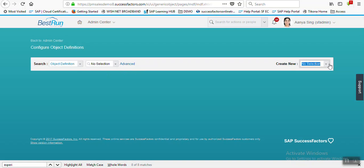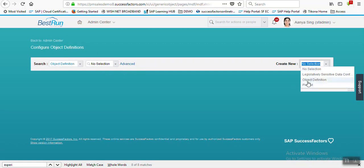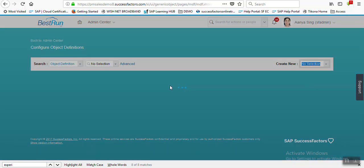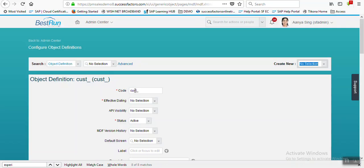Here in 'Create New', select 'Object Definition'. Our example is to create an employee experience tracker - a previous experience tracker in the employee view. So let's create one custom MDF object called 'Experience Tracker'.